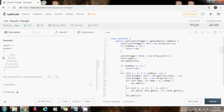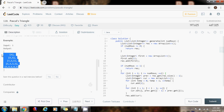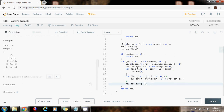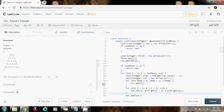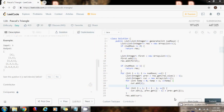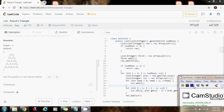We noticed, for example, that the number of elements in row i is i, and we took advantage of that information to solve the problem. Thank you for watching this video. Keep practicing. Please like this video if you want me to make more videos like this one, please subscribe, and see you next time!